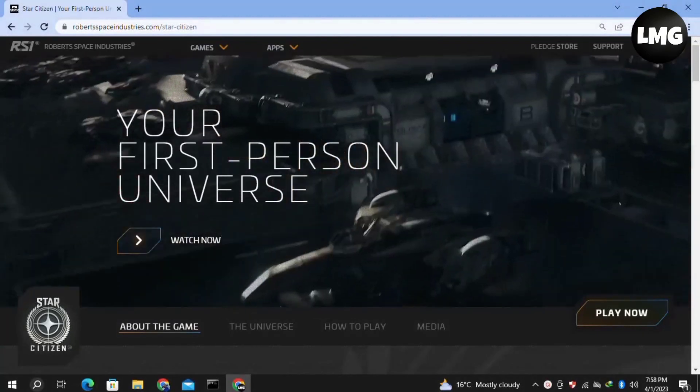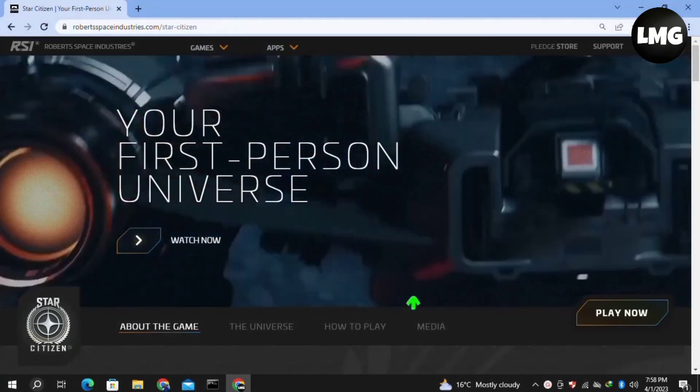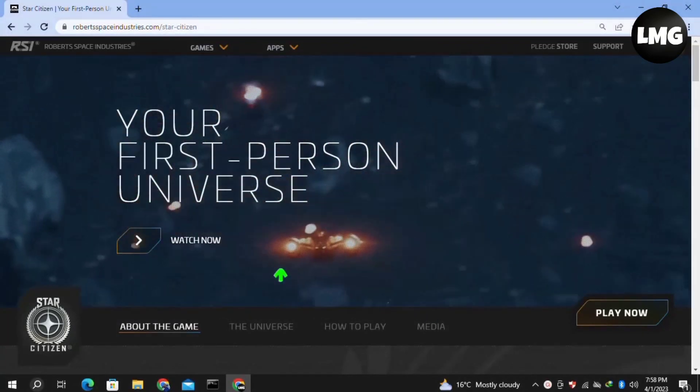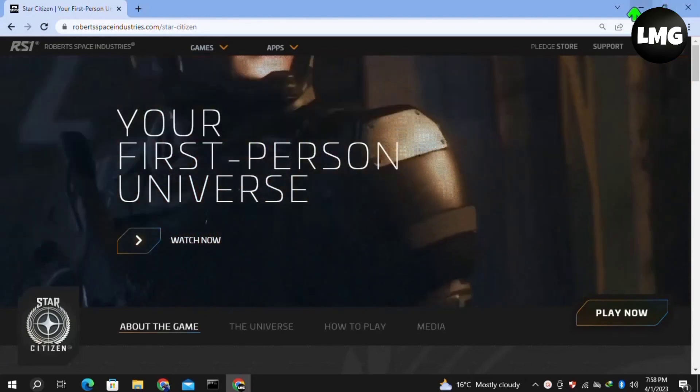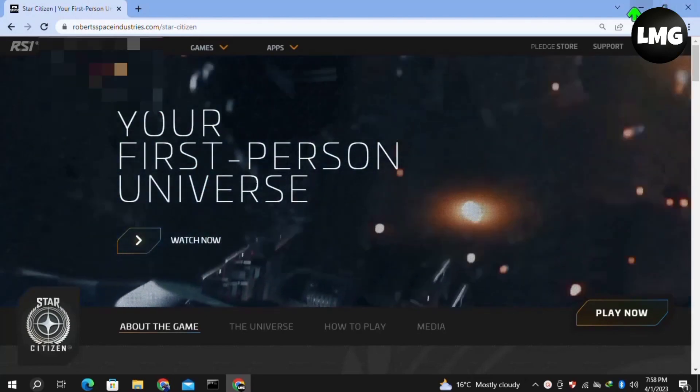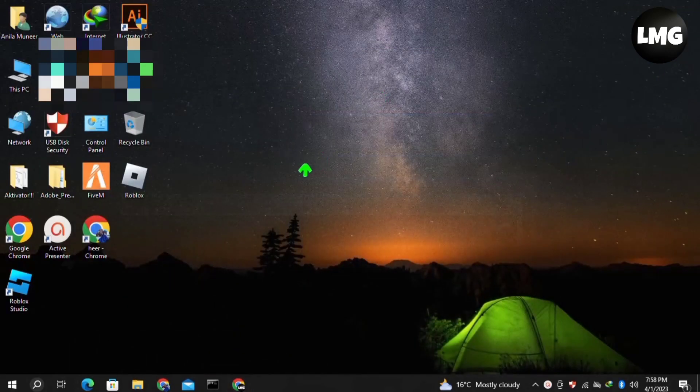Hey guys, in this video I'm going to show you how to fix the infinite loading screen error in Star Station. I'll show you five methods to solve this error. I hope one of them will work for you.